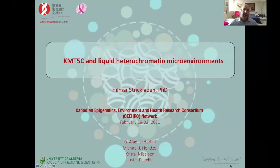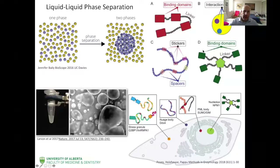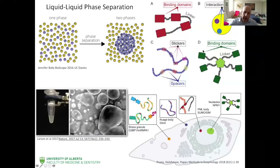Thank you for the kind introduction. Today I'm going to tell you something about liquid heterochromatin microenvironments and I will focus on a methyltransferase called KMT5C. All this work that I'm presenting was conducted in Dr. Alan Underhill's lab and he's also leading this project. So if you are in cell biology and you haven't lived under rocks, you know what liquid phase separation is. In a nutshell, you have some components that under thermodynamically favorable conditions can unmix, and there are some polymers involved in this — usually RNA, proteins, and in some cases DNA. Mike will get into detail with this later.